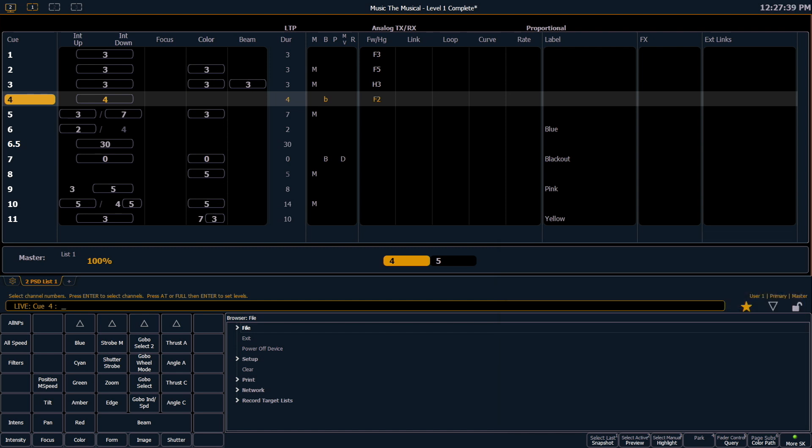Those soft keys are going to change depending on where you are in the console and what is on your command line. So always keep an eye out on those to see what sort of options you might have depending on what you're doing.